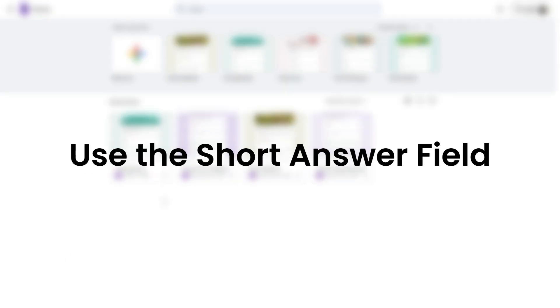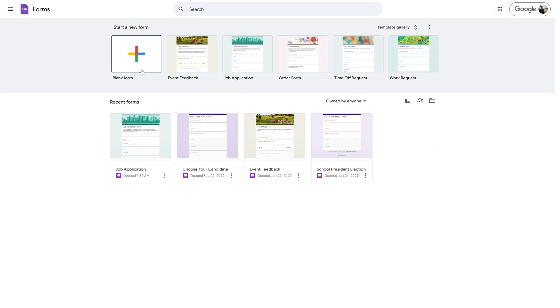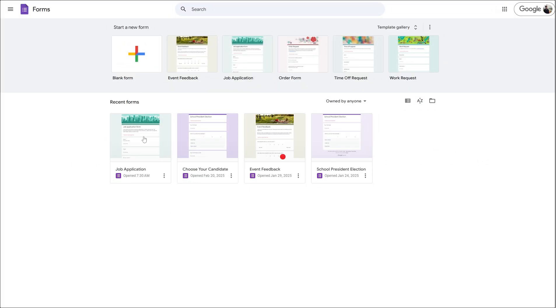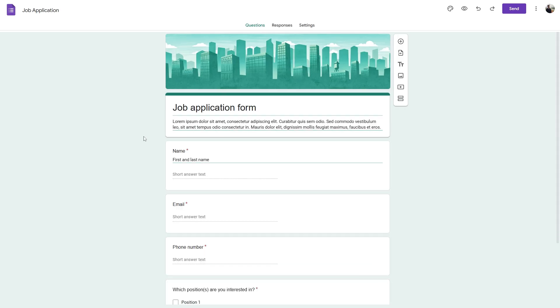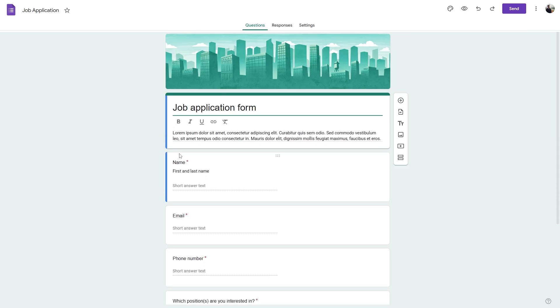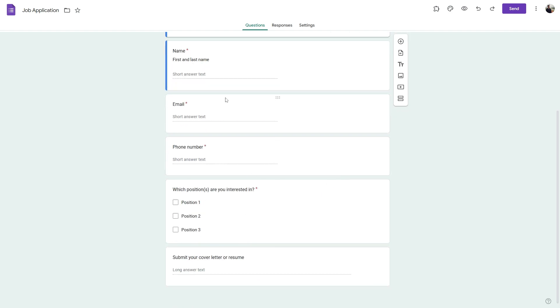Head over to your Google Forms and open a Google Form or create a new form, and then add the necessary fields for your form such as name, email, and any other details you need.